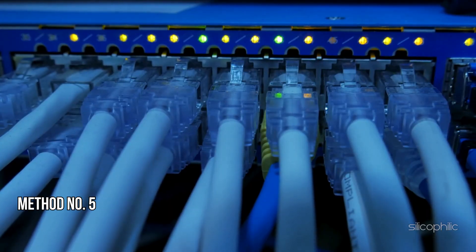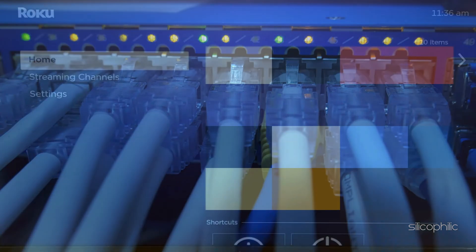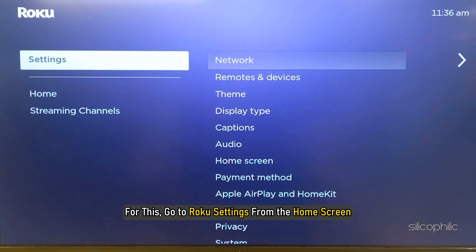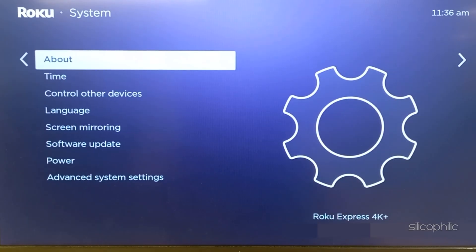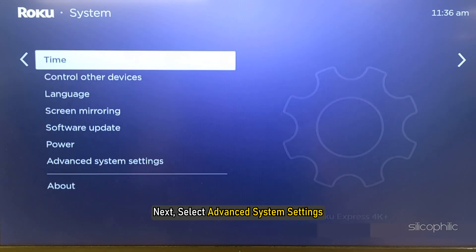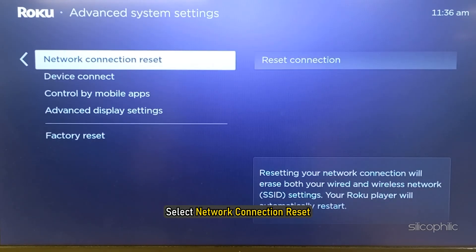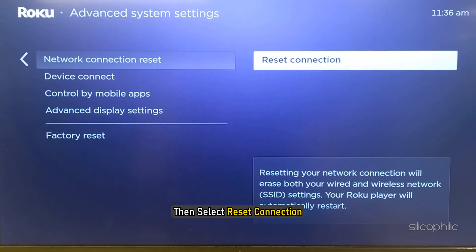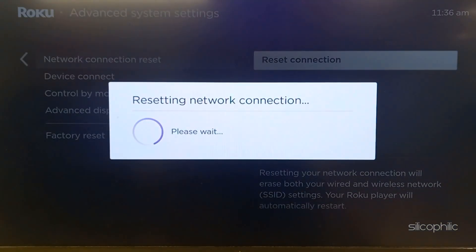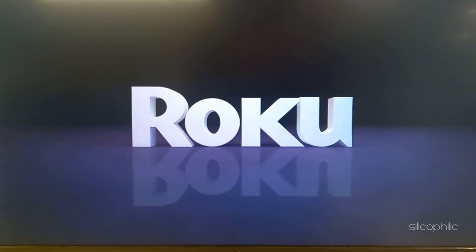Method 5: Reset Connection. The next thing you can do is reset the connection. Go to Roku Settings from the home screen, then navigate to System. Next, select Advanced System Settings, then select Network Connection Reset, and then select Reset Connection. Wait till the process is complete and Roku restarts.